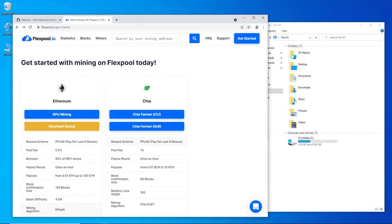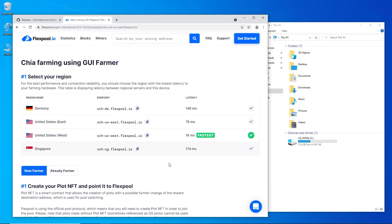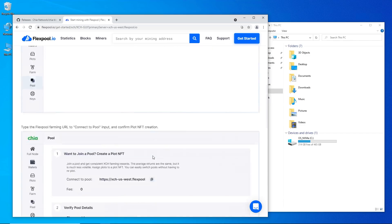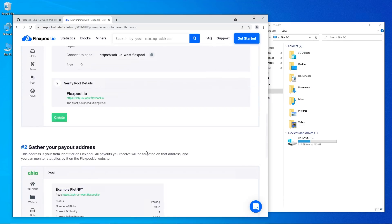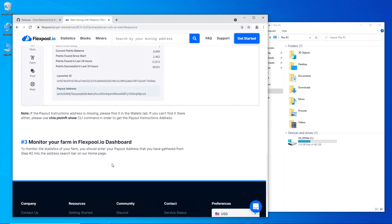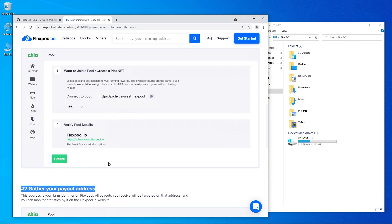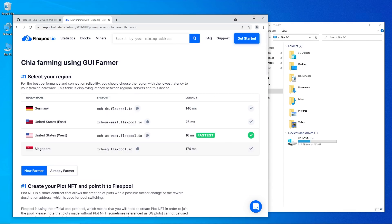Hey guys, RPM here. Today in this video I want to show you how to get started farming Chia on Flex Pool - they just announced it today. There's a great how-to on their website which I'll link below in case you'd rather read it. This is very easy to do if you want to farm Chia on Flex Pool today.